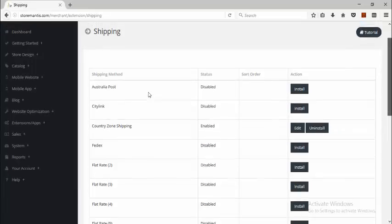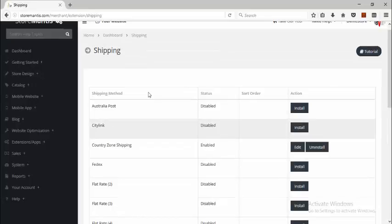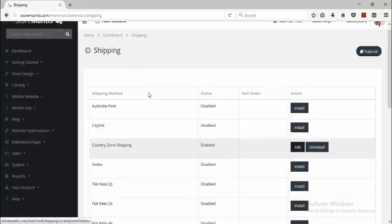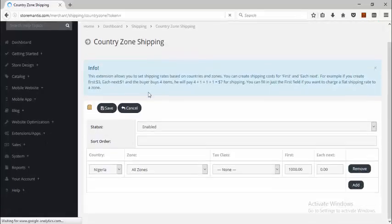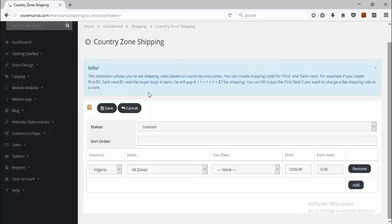This one is already installed, but if it's not installed you simply click the Install button and then click Edit. The Country Zone Shipping is a convenient way for you to easily set shipping prices per zone. This method doesn't really use the concept of geo zones we discussed earlier — it simply just allows you to set a price for a zone.